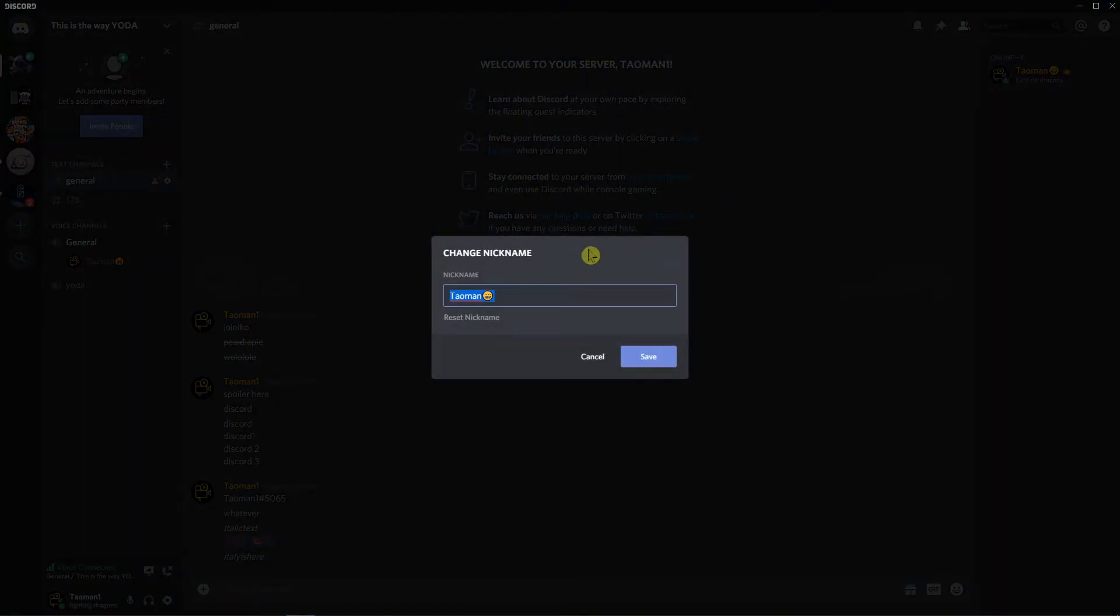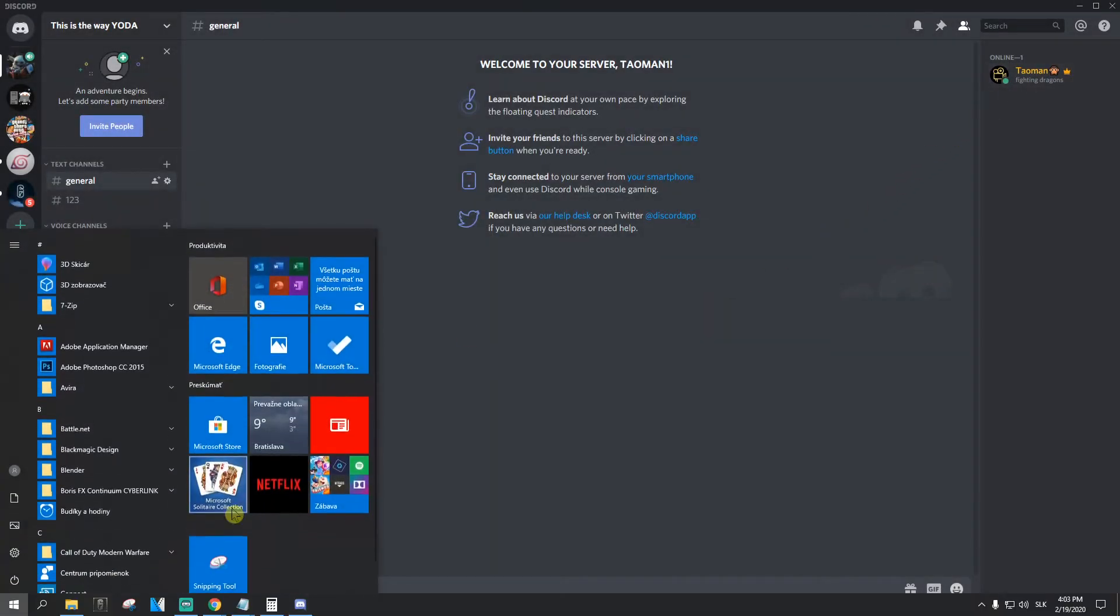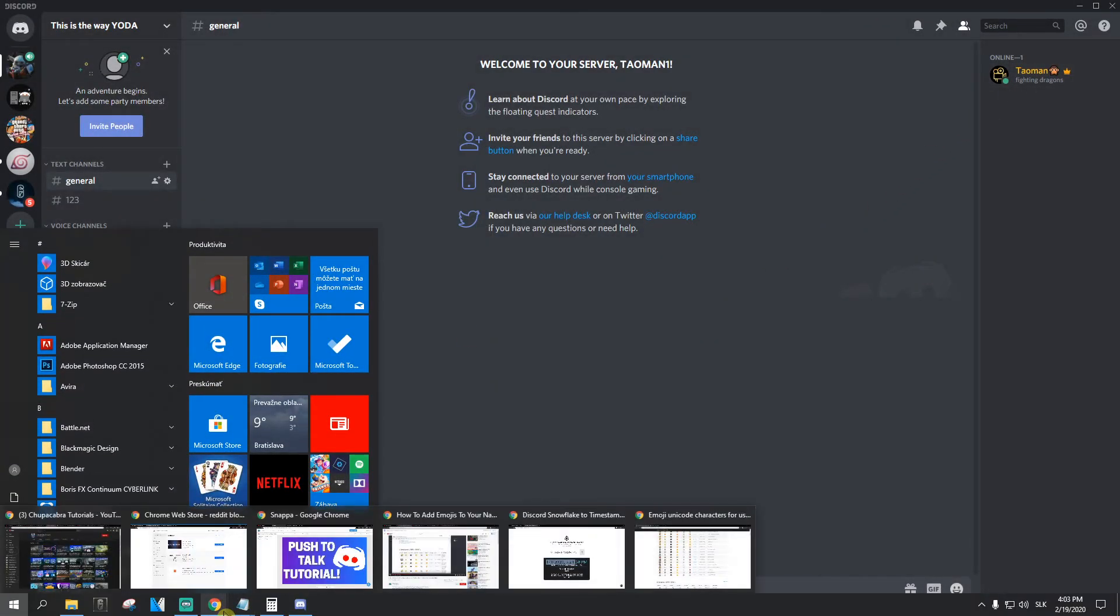Change nickname. And again, adding monkey. So this is how we can add emoji to your name. It's quite simple.